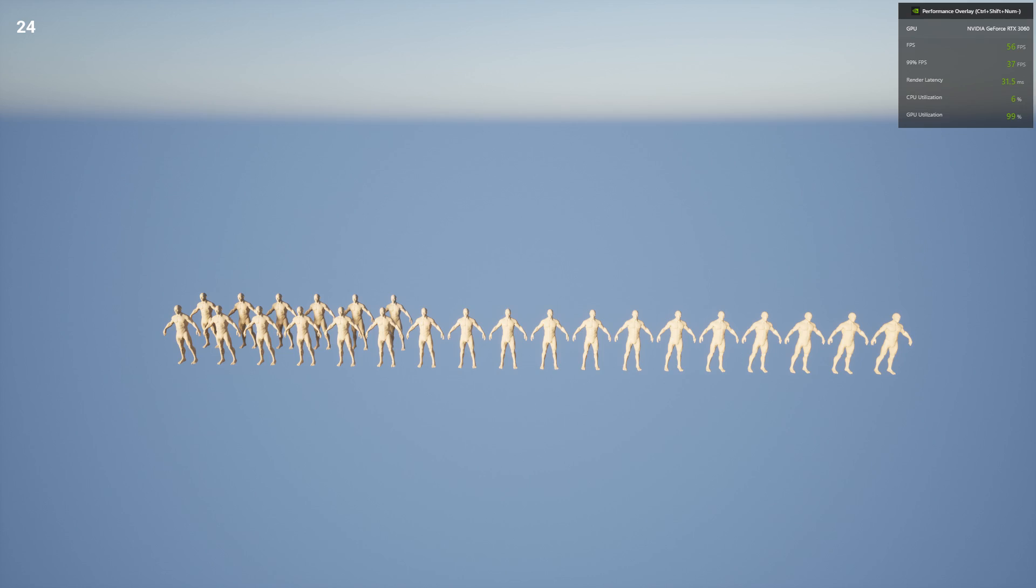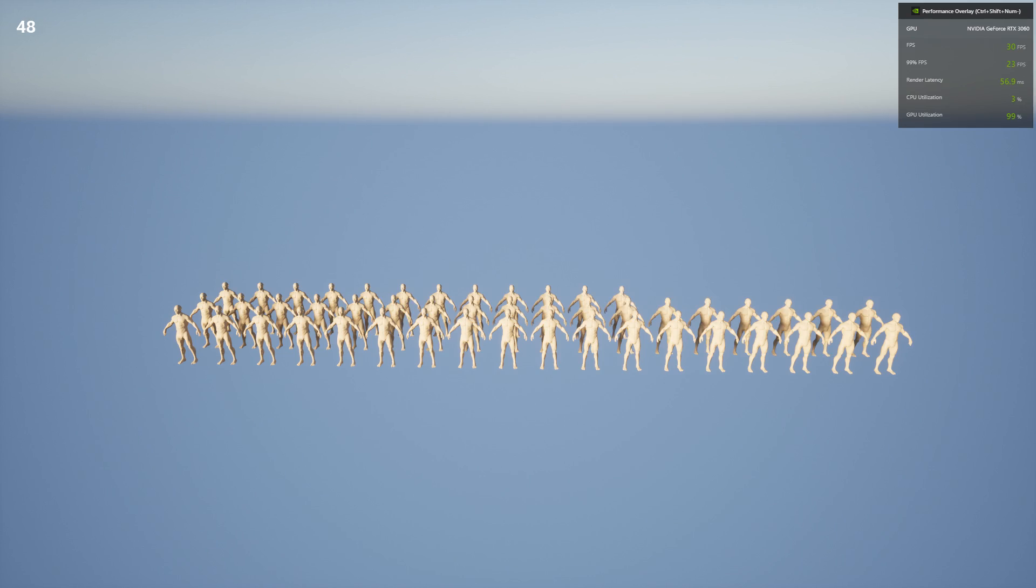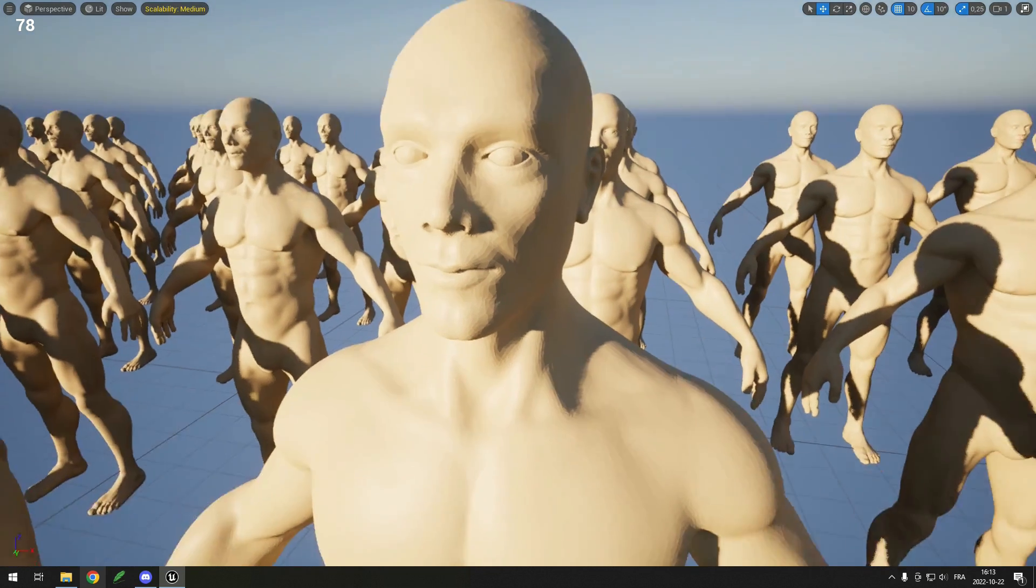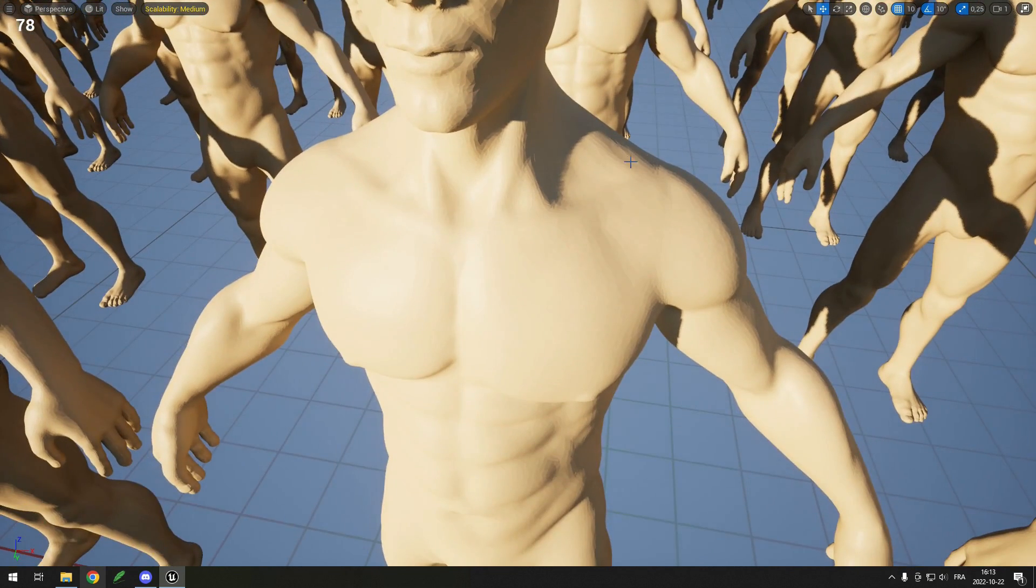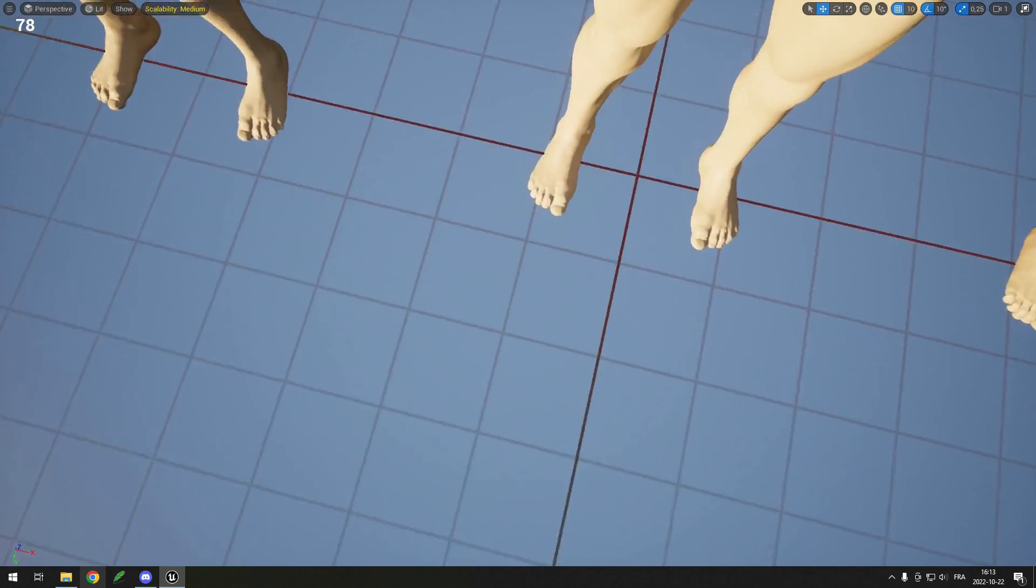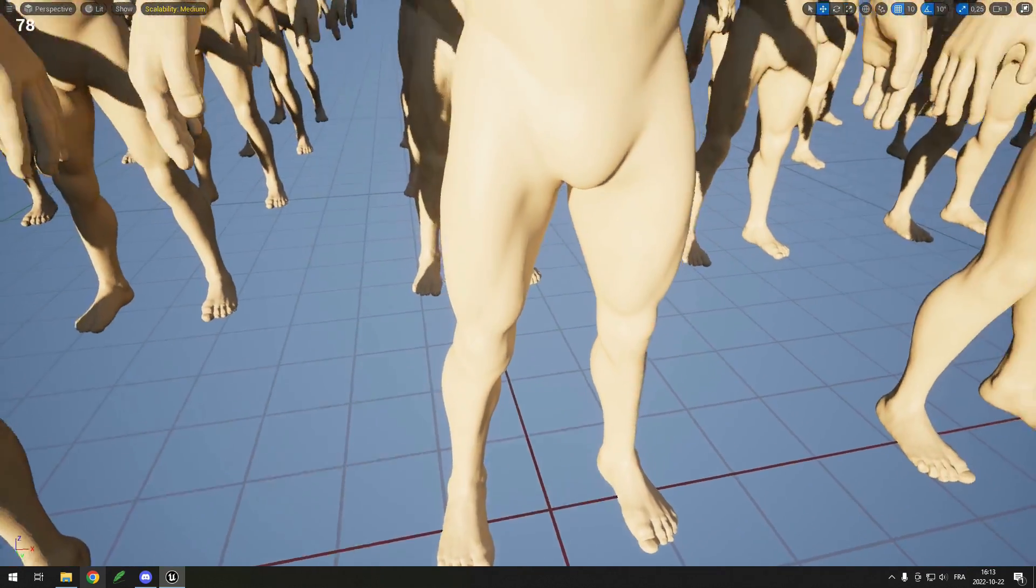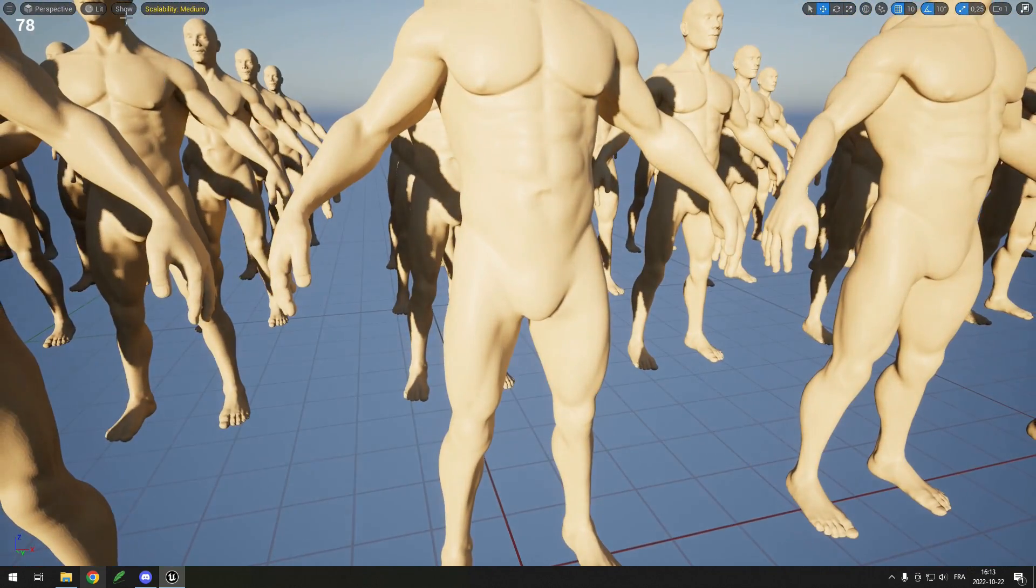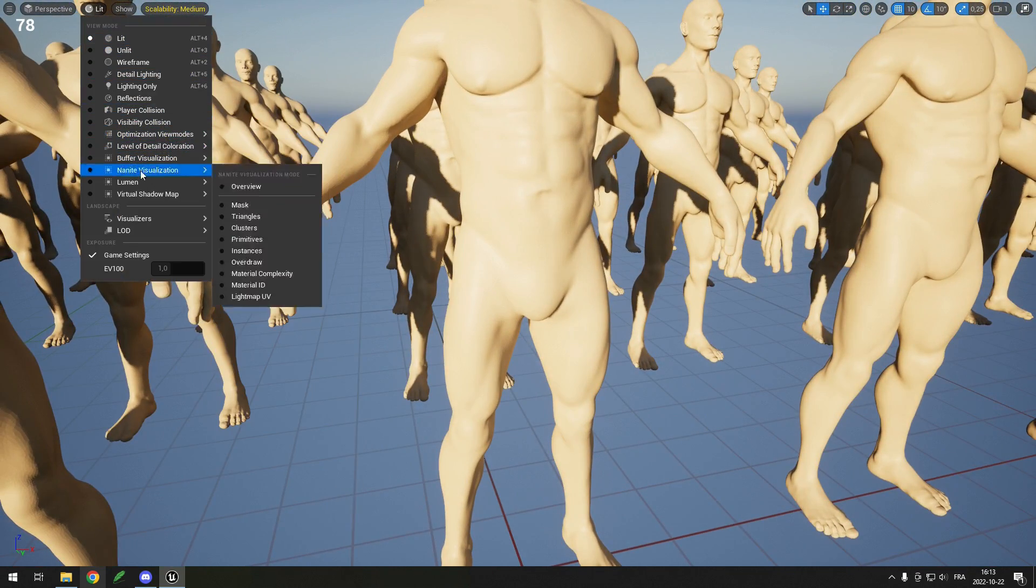Then I tried Unreal Engine 5 without Nanite enabled. This was surprisingly bad - 60 FPS with 24 meshes and 30 FPS with 48 meshes. I think Unreal Engine has better lighting by default so that doesn't help, but it's still terrible.